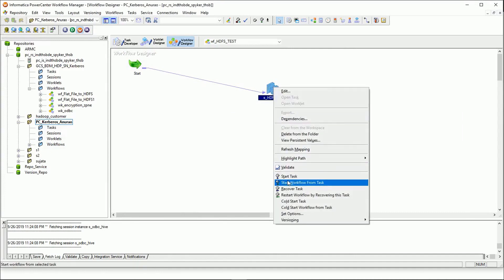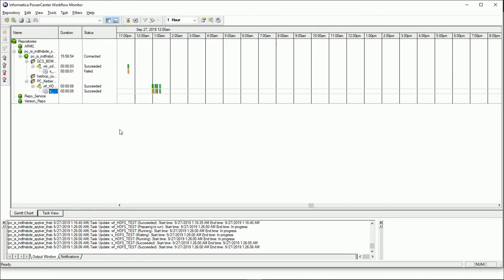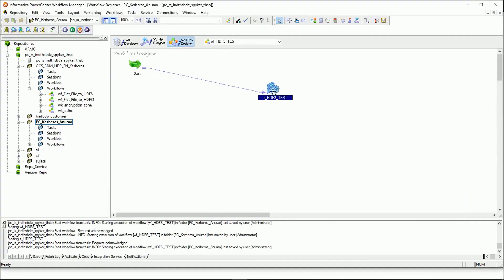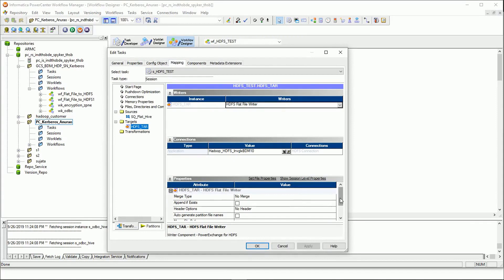Let me go ahead and run this. As you can see, it completed successfully. Since I am only writing to HDFS in this case, I have not added values for the Hive-related properties. The 'generate and load Hive table' property — if you want to write to Hive, you would select this option, specify the Hive table name, and if it is externally managed, check that option as well. In this example, since I'm not using Hive, I have not checked or specified those values.